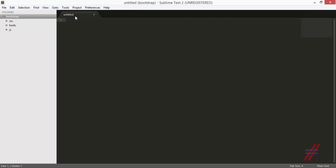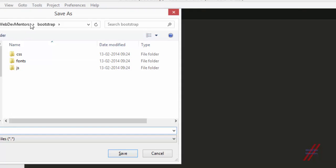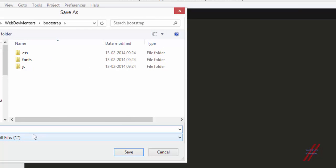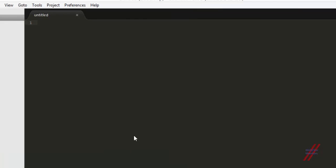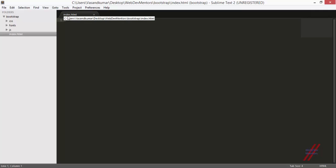Let's get started. I'm going to create a new file and save it before writing anything. I'm going to save it as index.html. Why index? Index is the first file that your server will look for in any folder and display. So this is the first file your server checks for — if there's an index, it will display it.